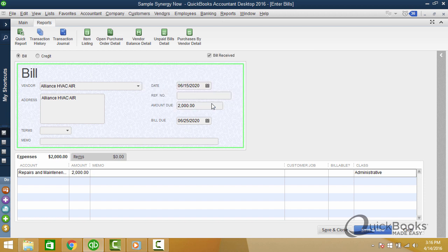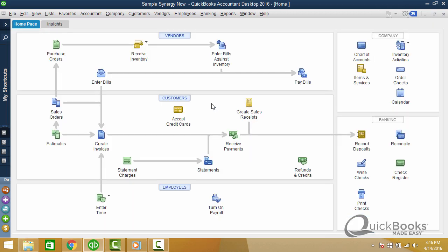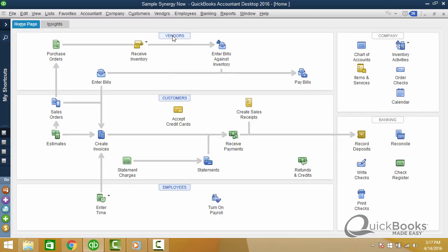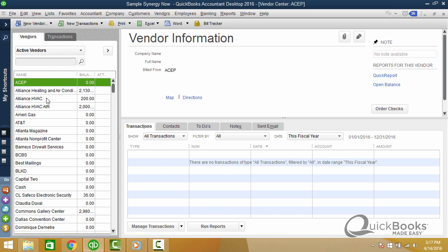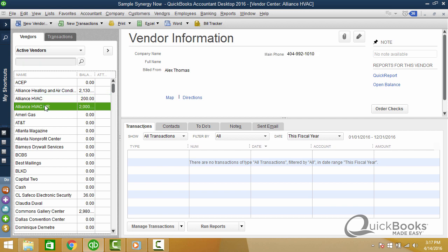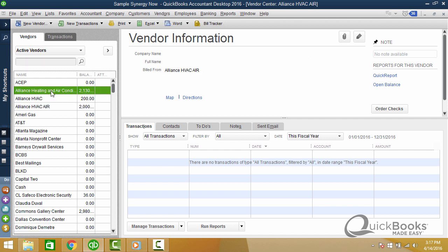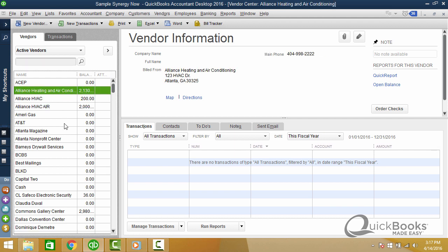So that's how you end up with many different vendors that are all really the same vendor. I go to the vendor list and you'll see, here's our HVAC Air that we've just added. So now we have three of them that are all really the same thing. So this clutters up your lists, makes it complicated. How do you clean this up? Well, the way to clean this up, the best way in this particular example is to merge.